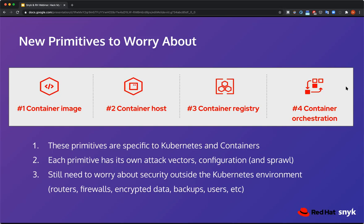Configuration comes in all three of these — there are config files embedded in the container image, in the host, in the registry. If you embed something in a registry that's misconfigured and public to the world, somebody can steal it. But mostly what we'll talk about is what's actually embedded in the Kubernetes configuration itself. In addition to traditional IT primitives, these are the new ones you need to think about.